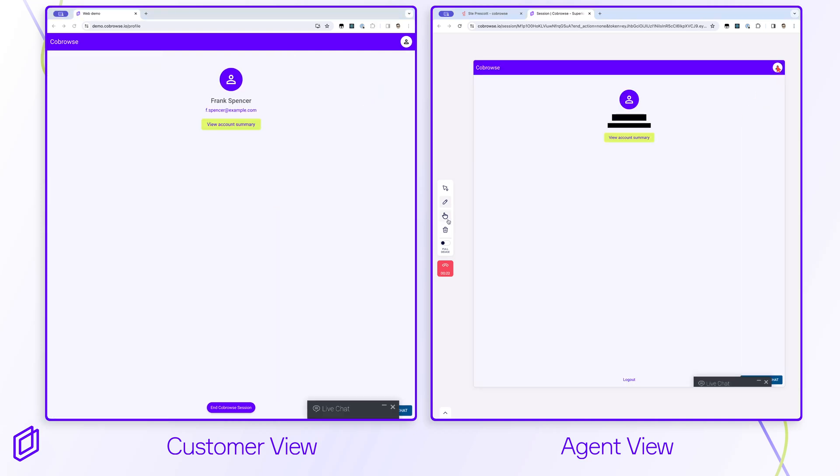As the customer navigates the website, the agent is brought with them. Any website element can be redacted so that it is never seen by the agent and never leaves the customer's device.